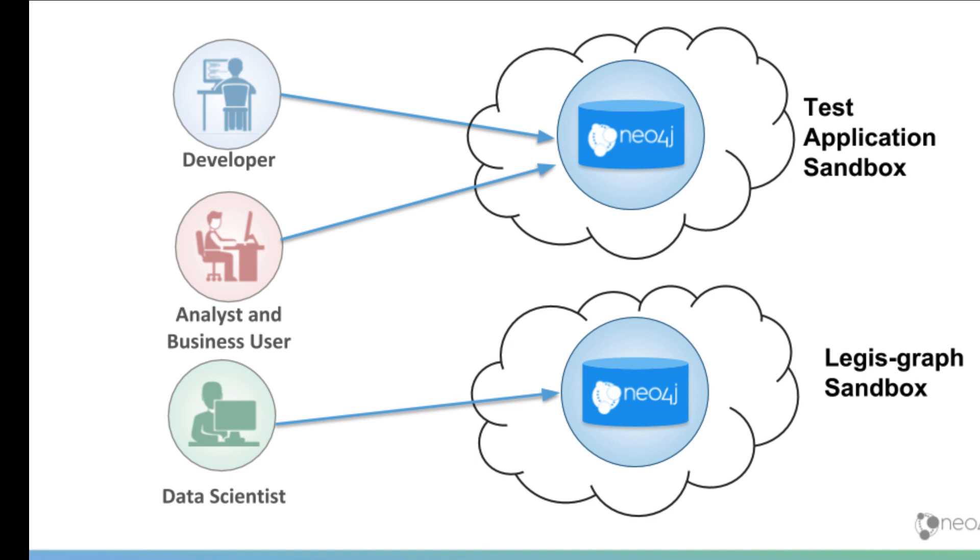Developers, data scientists, and analysts typically use a sandbox to experiment with Neo4j, examine an example graph, or use it as a temporary development environment when you cannot install Neo4j on your own system.